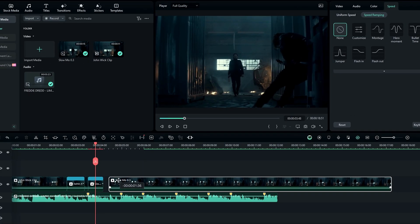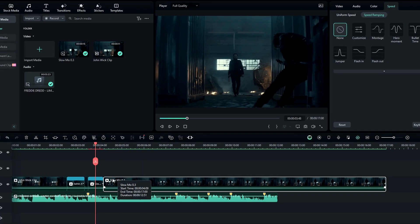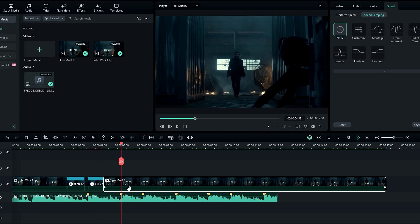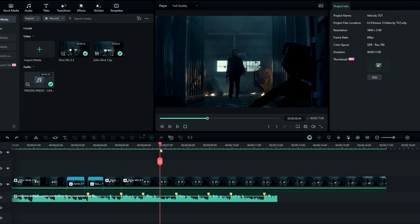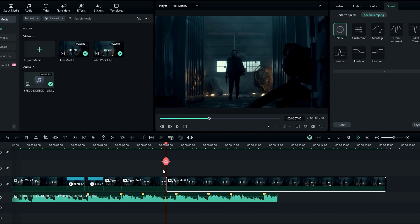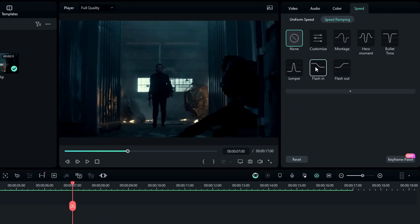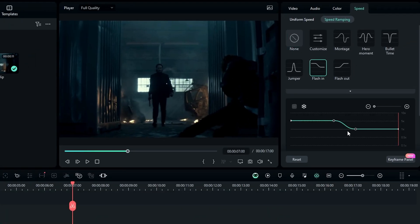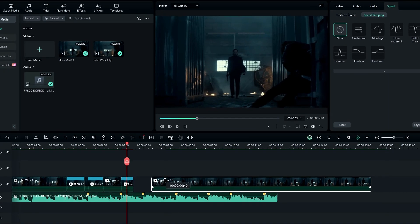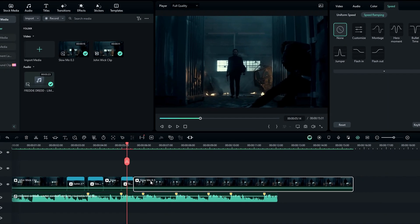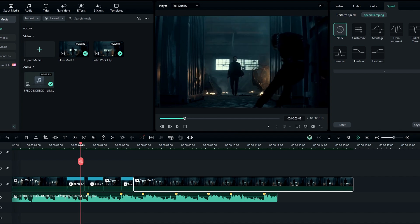Then drag this layer to here. After that, go to the second beat and split the layer like we had done before. Then select the range you want to speed up and split the layer. After that, add the flash and the speed graph and remove this point. That's how we add the velocity look to our videos.